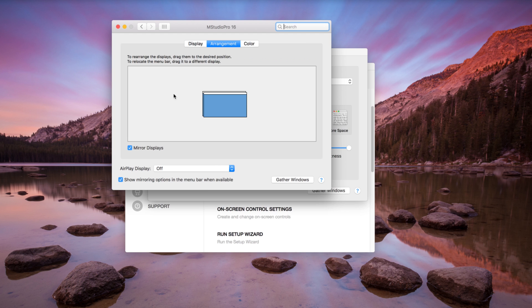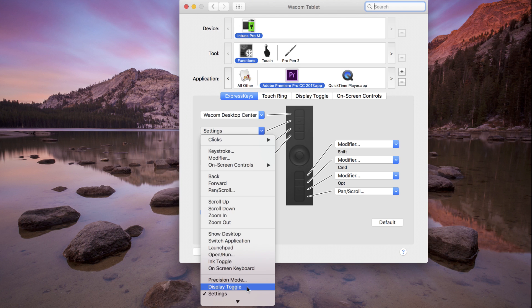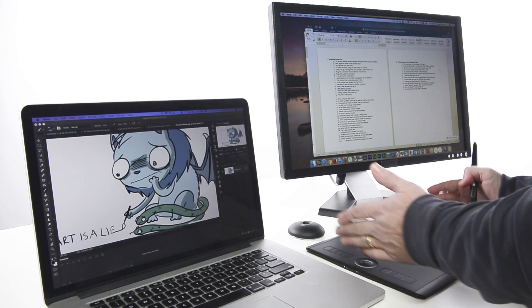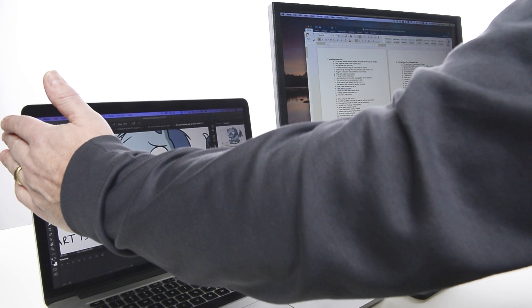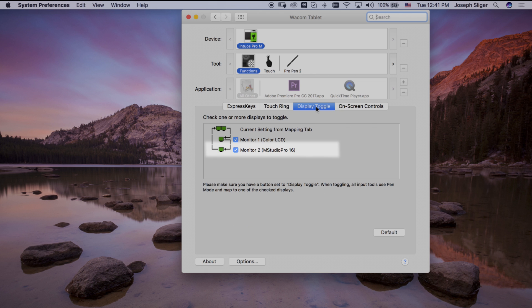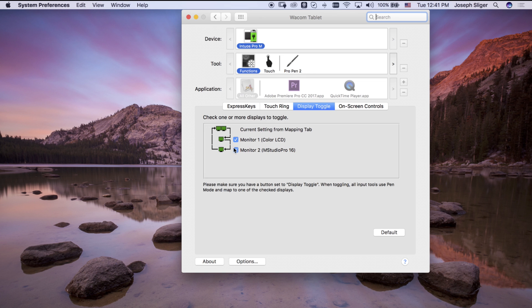Once Display Toggle is assigned to an Express Key, pressing the key will temporarily map the pen on the tablet or Cintiq to the entire desktop or display area, then to Display 1, then Display 2, and so on, then eventually back to the whole desktop area.